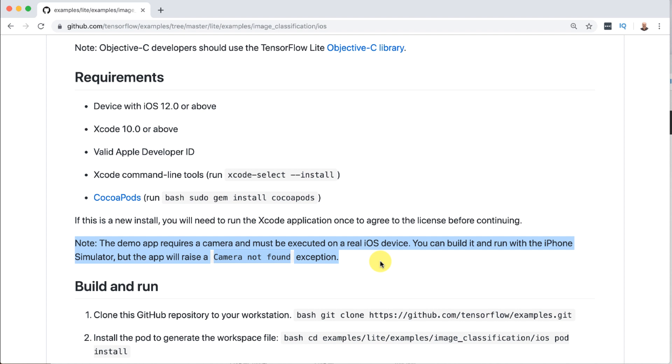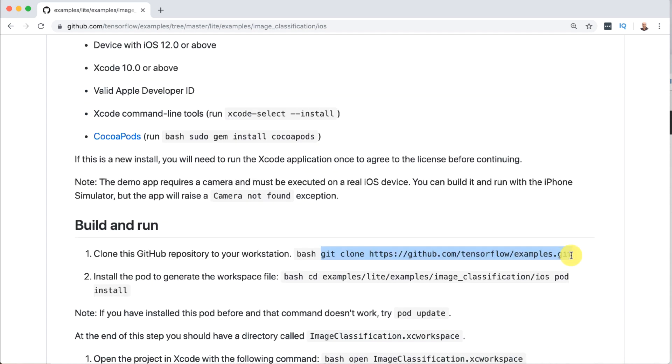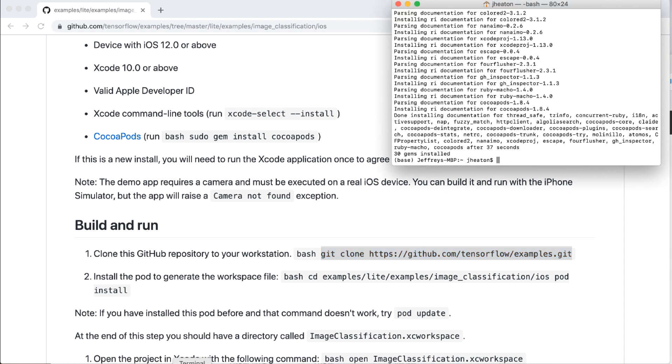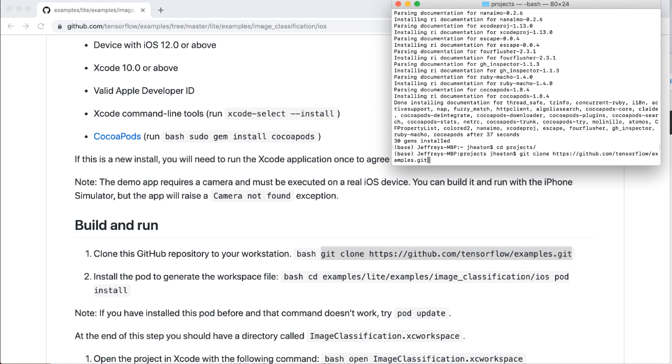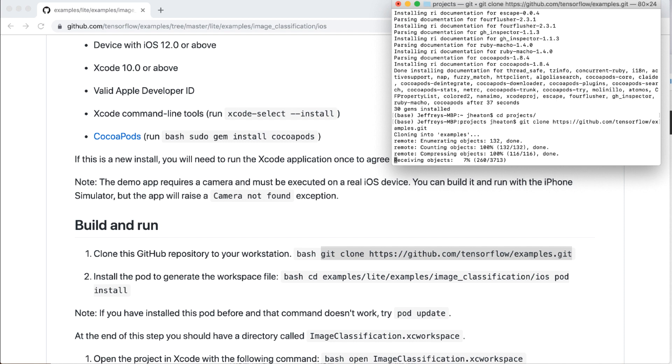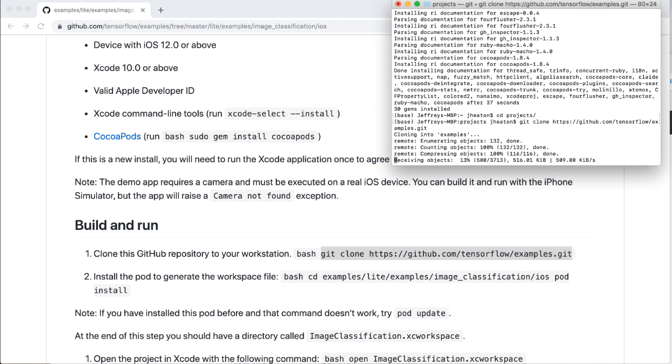Now this note here is very important. This just means you can't run it on the simulator. You're going to have to run it on an actual iOS device because it requires a camera. Okay now we're going to clone that repository. We're going to go through this whole build and run part. Make sure not to copy the bash part of this. I check these out usually to this projects directory that I just moved into and it pulls in all of the tensorflow examples.